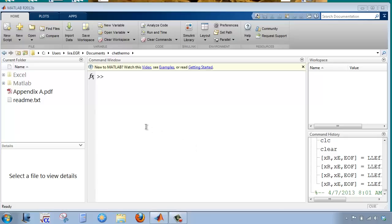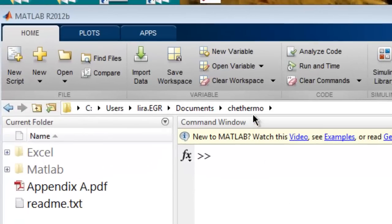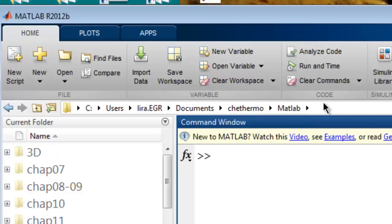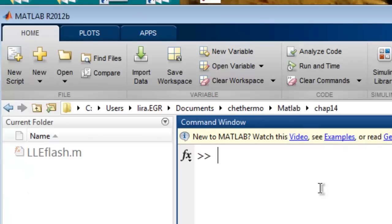This screencast will discuss the LLE Flash routine for MATLAB. I've placed the code from the software distribution in a folder called CHE Thermo, and I'm going to navigate down to the Chapter 14 folder.